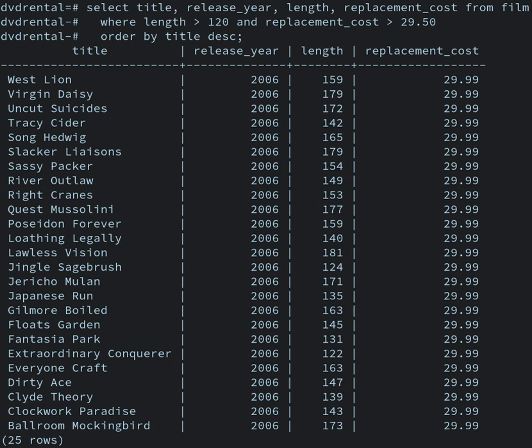The relational model solved this by splitting the data into a series of normalized tables or relations, with optional elements being moved out of the main table to where they would take up room only if needed. Data may be freely inserted, deleted, and edited in these tables, with the DBMS doing whatever maintenance needed to present a table view to the application user. The relational model also allowed the content of the database to evolve without constant rewriting of links and pointers. The relational part comes from entities referencing other entities in one-to-many relationships, like a traditional hierarchical model, and many-to-many relationships, like a navigational model. Thus, a relational model can express both hierarchical and navigational models, as well as its native tabular model, allowing for pure or combined modeling as the application requires.